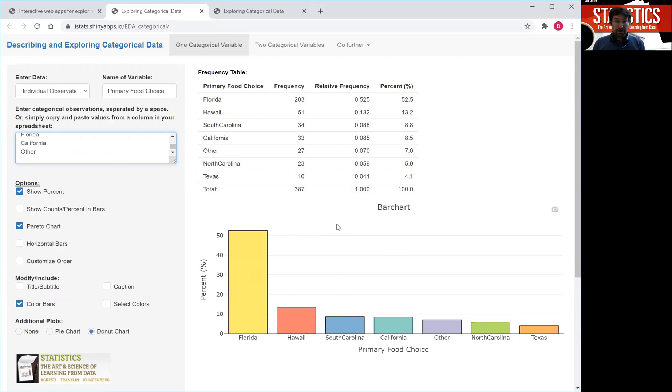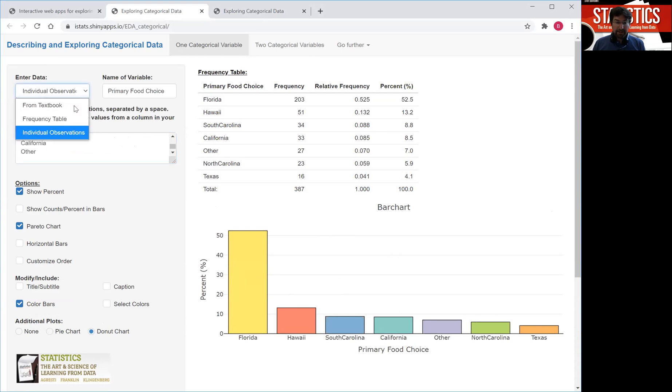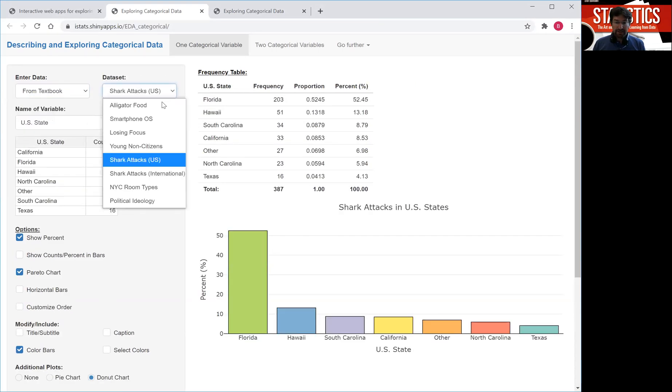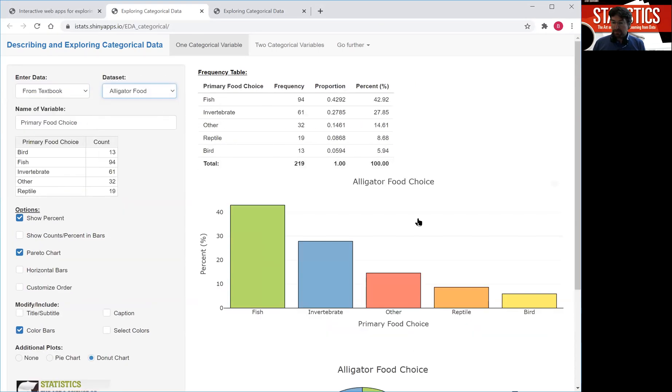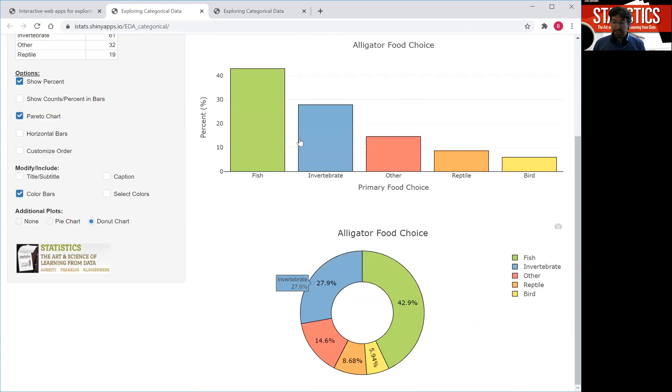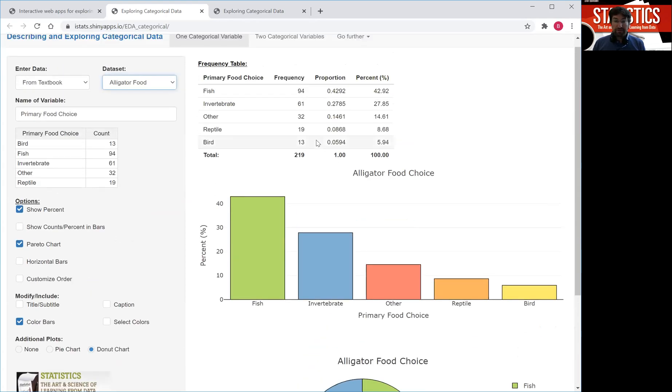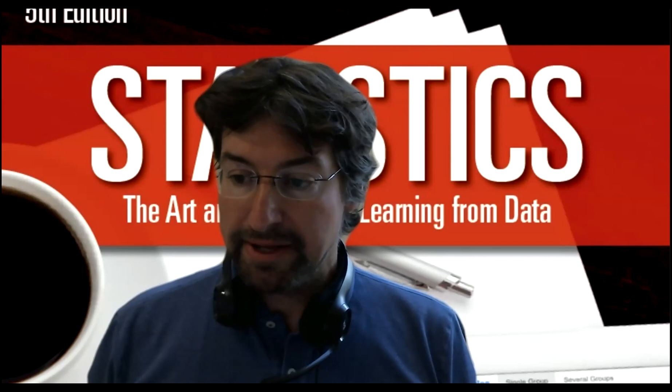All right, this concludes the video of how to describe the distribution of a categorical variable using a frequency table and a bar chart. Now, play around with this app, enter your own data, use different data sets to see the graphical representation of different distributions. Goodbye.